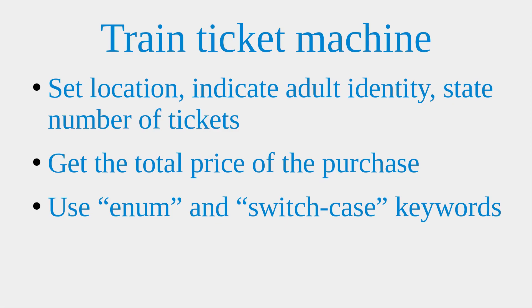So on a ticket machine, you need to set the location and indicate whether you're an adult or not. And you have to tell the number of tickets to buy to the machine. And then the machine will return the total price of your purchase of the tickets.